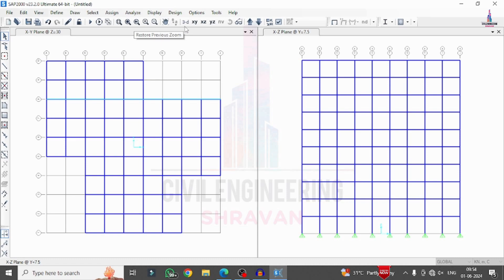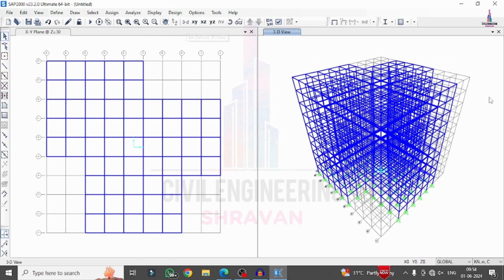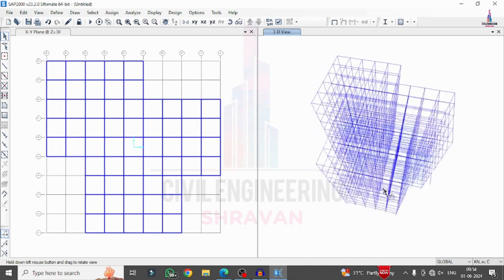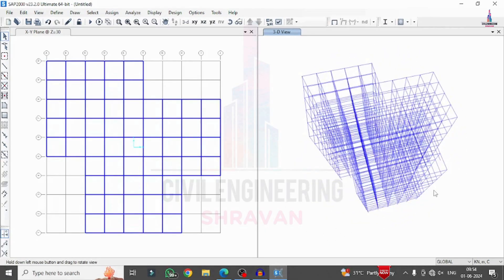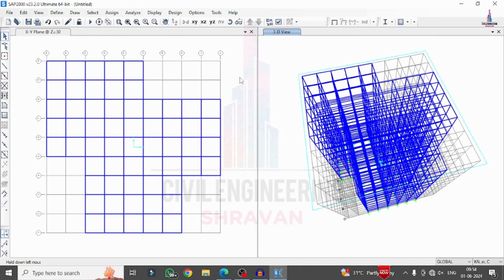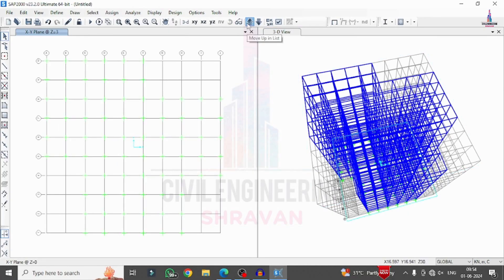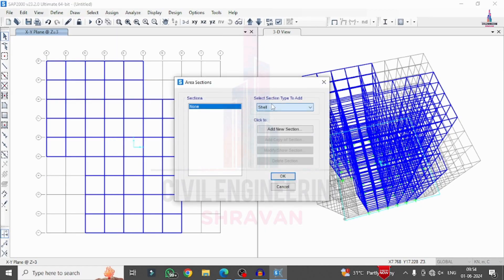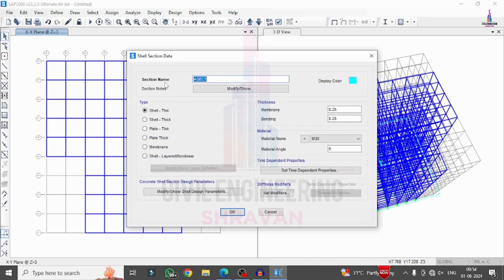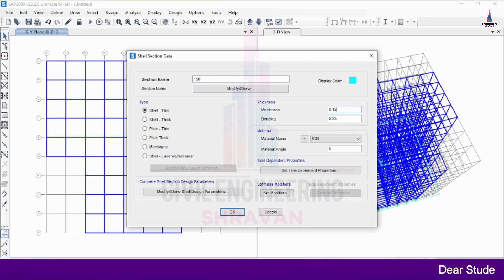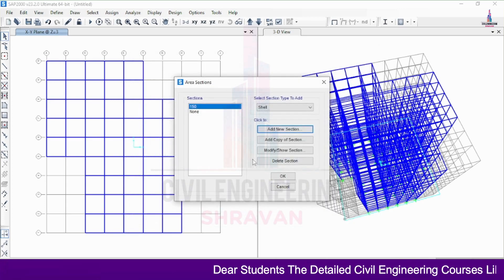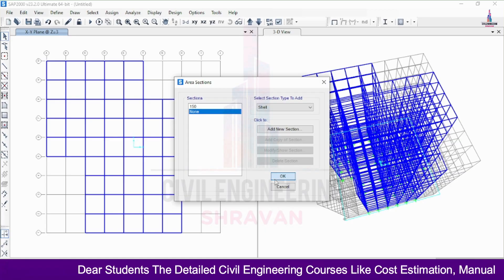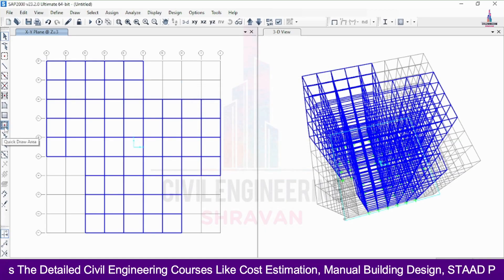Click on the 3D Rotate option to view the model. You can see the irregularity which has been created as per the plan. Now we will add the slab section for this building. Go to the ground floor section, click on Define, then Define Area Section — Shell Section. Click Add and select 150mm thickness for the slab, entering 0.15 for both membrane and bending thickness. Click OK.